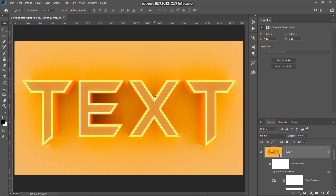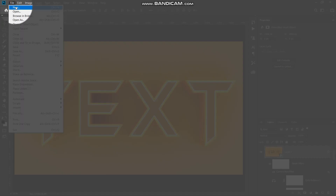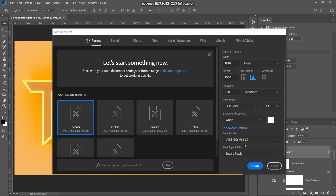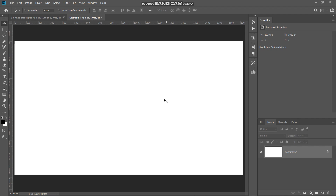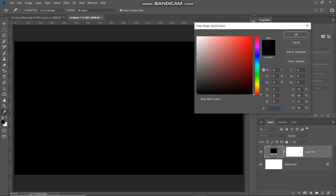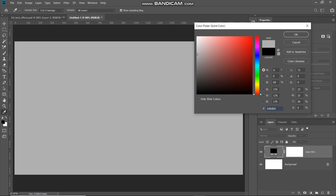Let's first start by creating a new document. Go to File and then select New. Set the width to around 1920 pixels, height to around 1080 pixels, and the resolution to 300 pixels per inch. Set the color mode as RGB color, expand the advanced options, keep the rest of the settings as default, and then click Create. Now we need to fill this document with a gray color, so click on the Create New Fill or Adjustment Layer icon and select Solid Color. Set the color as b0 b0 b0 and click OK.